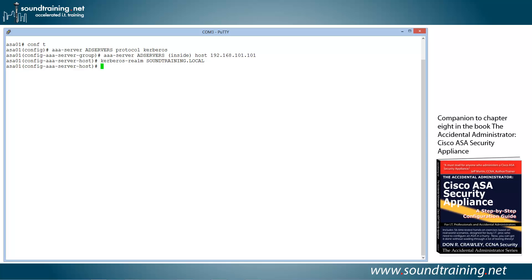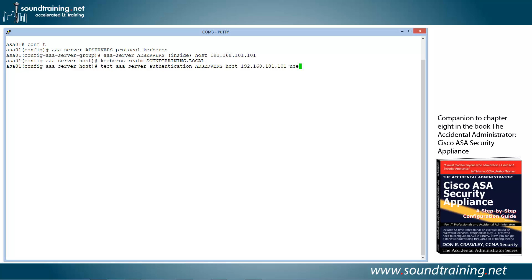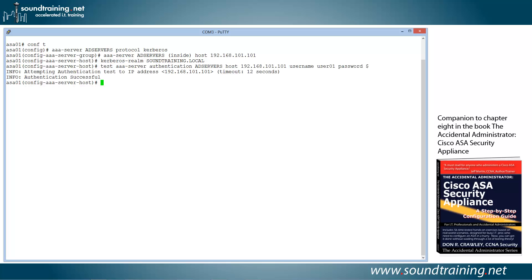And now we're really, we're done with the configuration on the AAA servers. We still need to configure the tunnel group to support Kerberos authentication, but let's just check this before we do that. And we can do this at the command line, kind of a cool command. Again, we'll use the command TEST AAA-server authentication AD servers, that's our server group name, host 192.168.101.101. User name, this has to be an AD user, an Active Directory user that's already in existence, so we're going to use user01, and then password, and we specify user01's password, which is p at ss1234. Hit enter. And as you can see, it's successful. Isn't that cool? That was very simple.